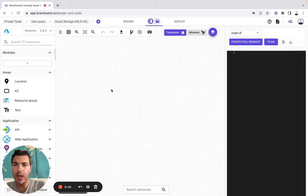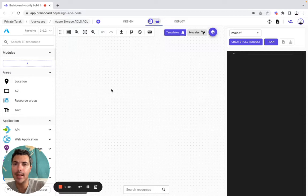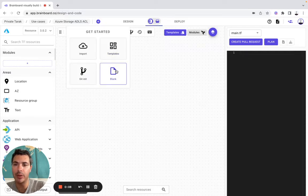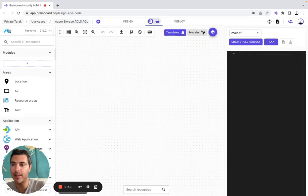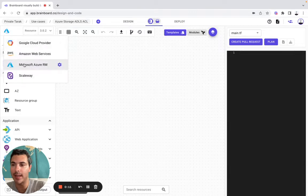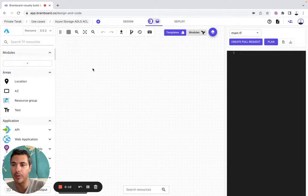Hello, in this video I will show you how you can create your own Azure Storage ADLS ACL on BrandBoard. Let's get started. The first thing I'm going to do is to create it from scratch. Then I'm going to select Azure as my cloud provider.